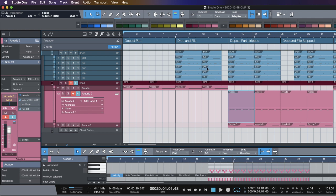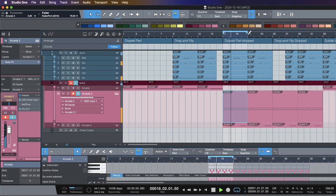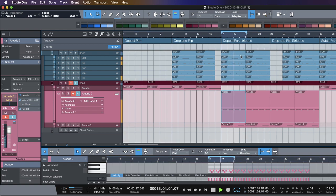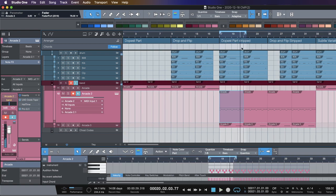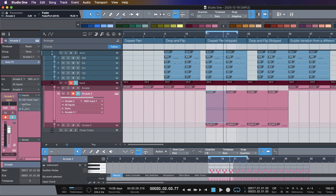Here's what it sounds like without halftime — that's not that dope. So I went ahead and threw halftime on it and it made a little bit more sense.